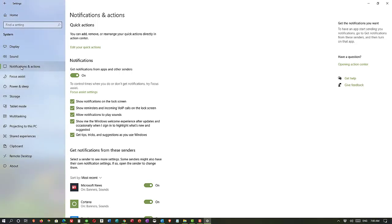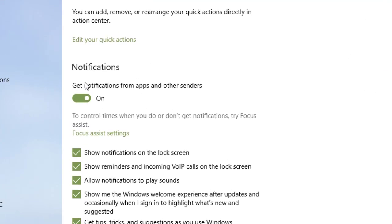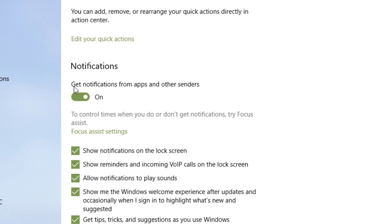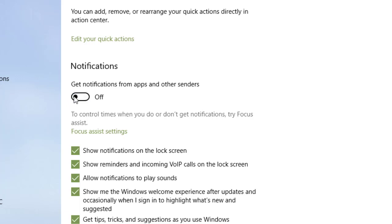Now let's take a look at the different options that we have. First of all, we can turn all notifications on or off. As you see, it says notifications, get notifications from apps and other senders. In this case, mine is on. But if I wanted to, I could change that to off. And now I would not get any notifications.